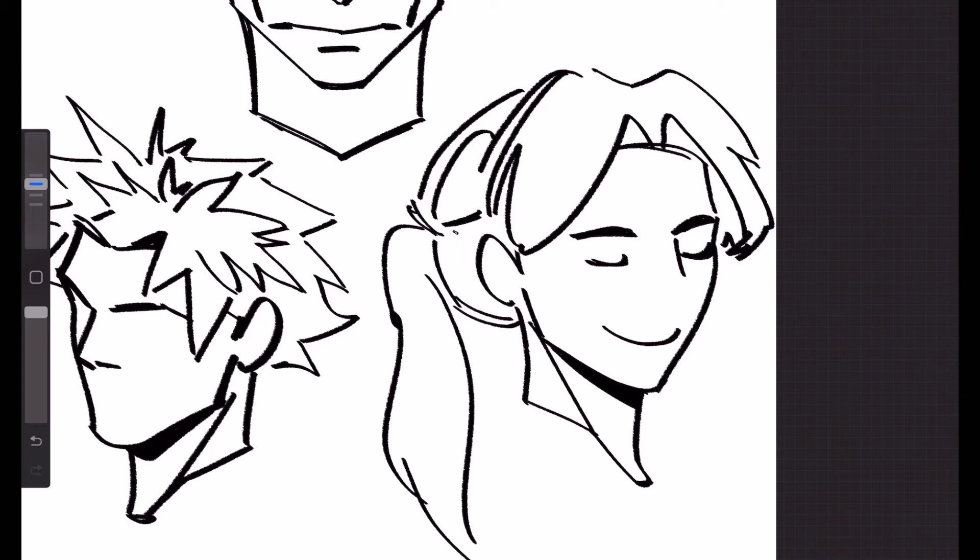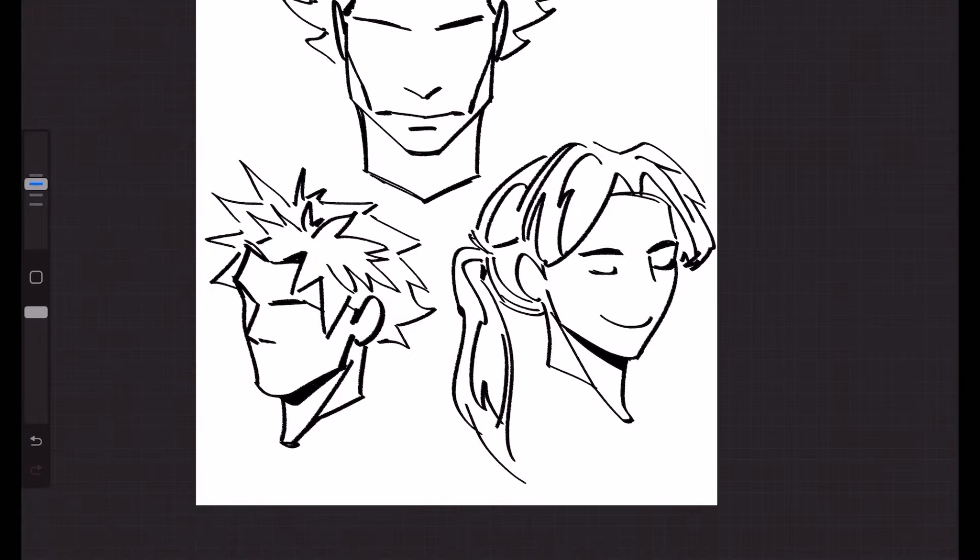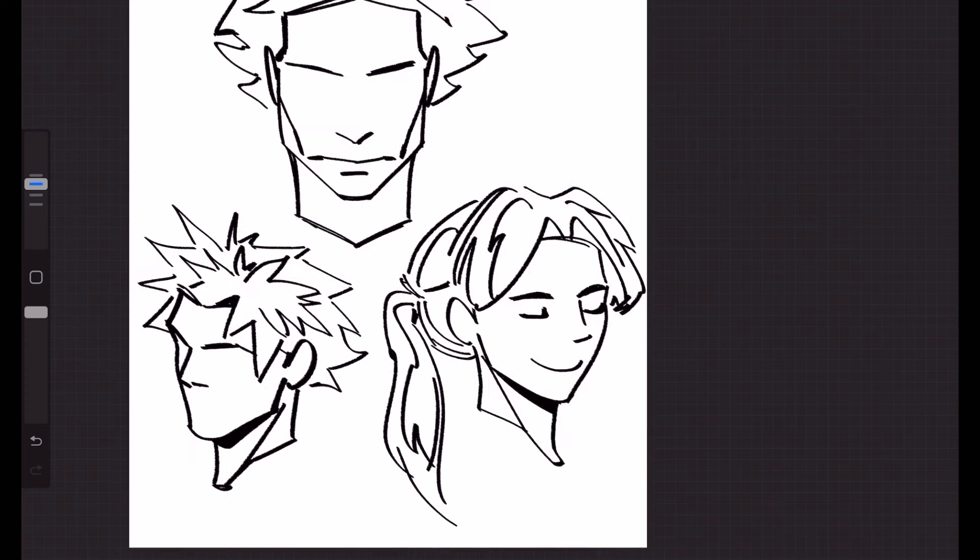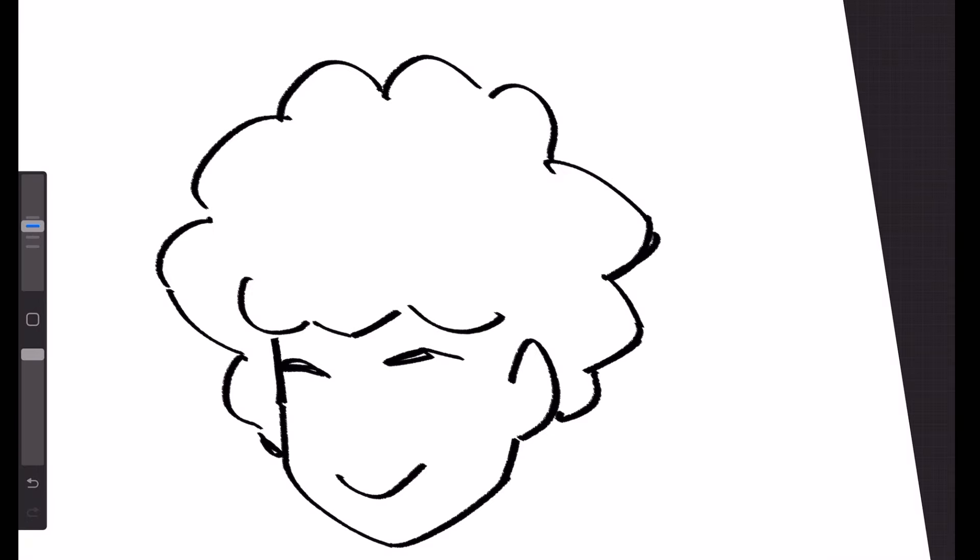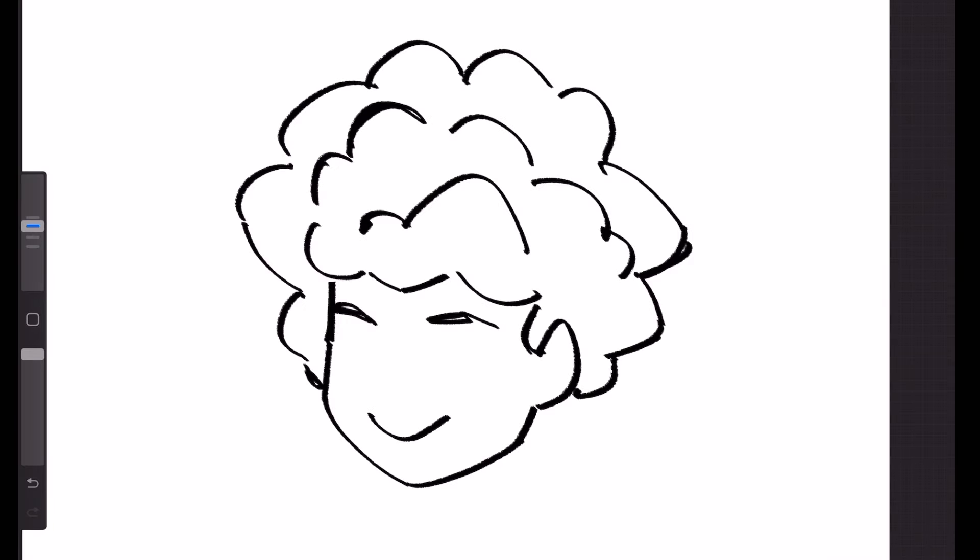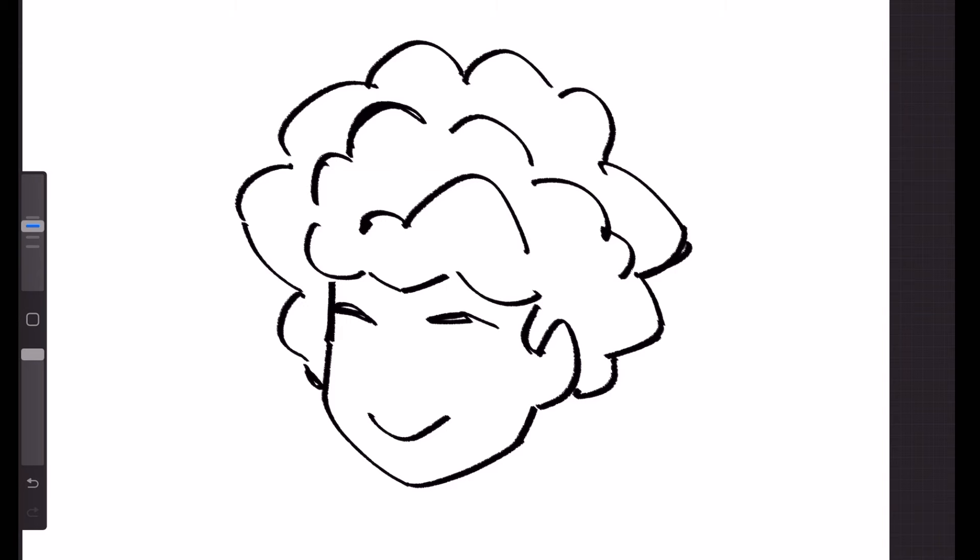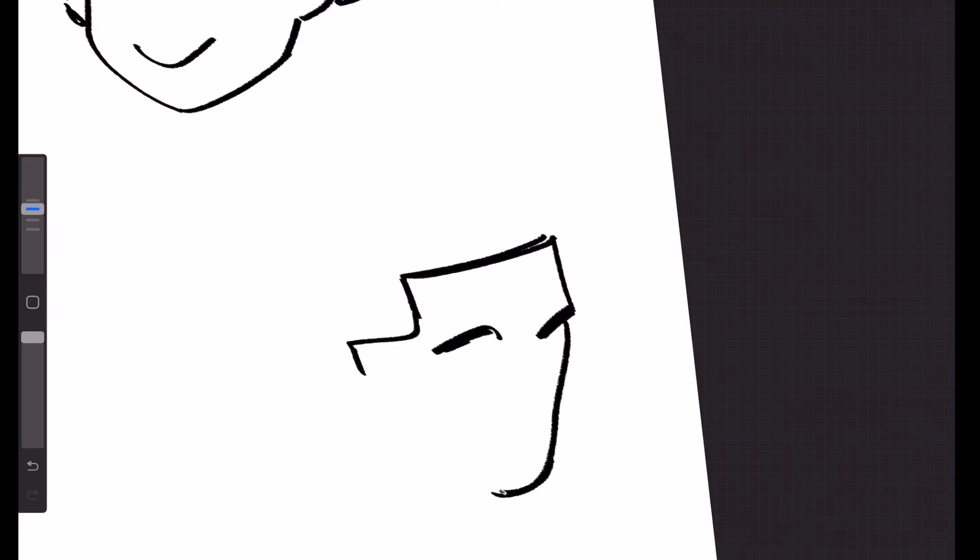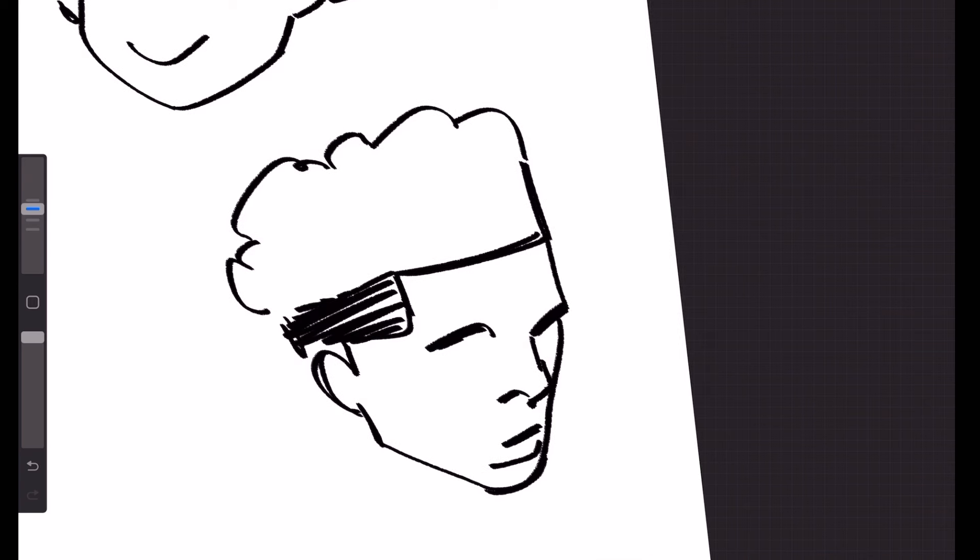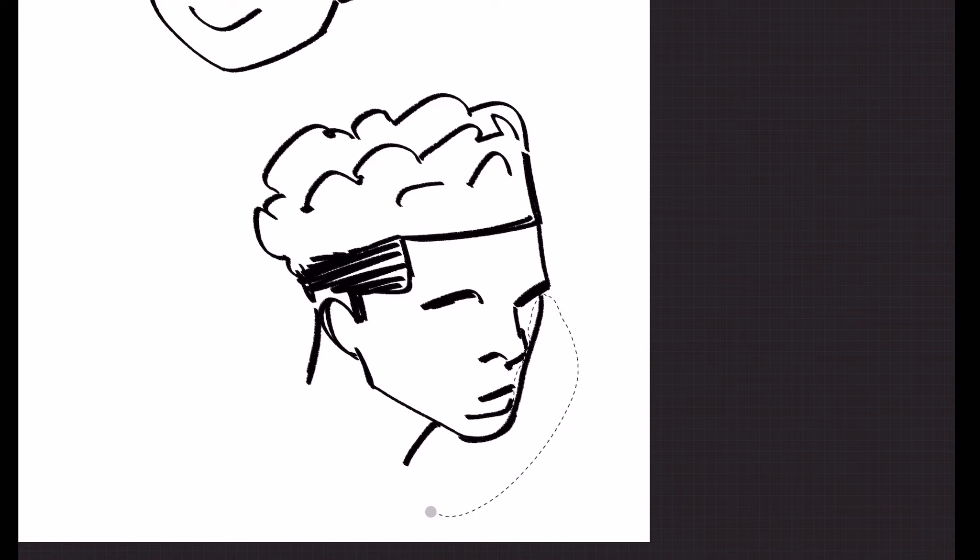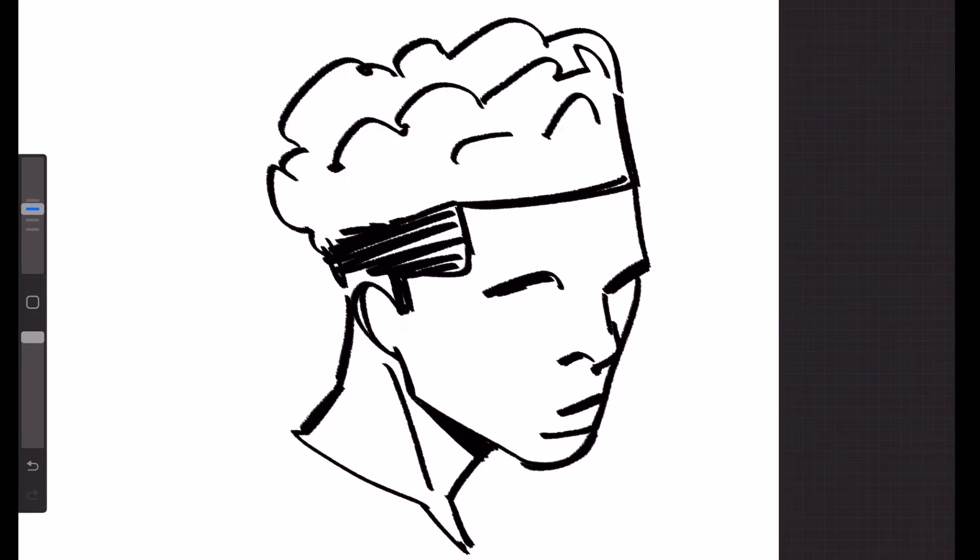Sometimes you can maybe overdo it though which makes the hair look a little too busy but it all depends on your preference and how you see it.